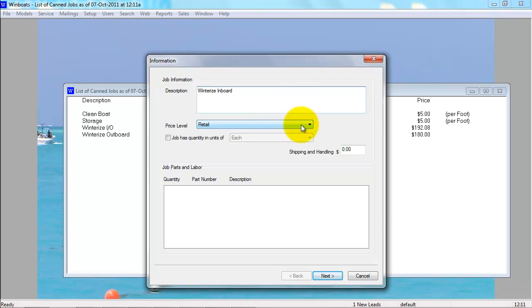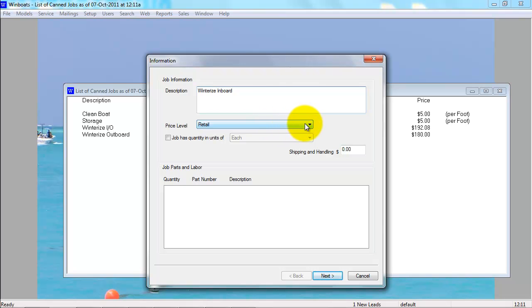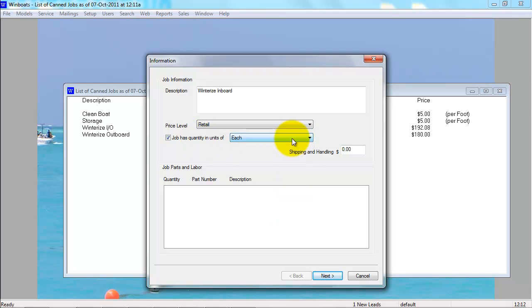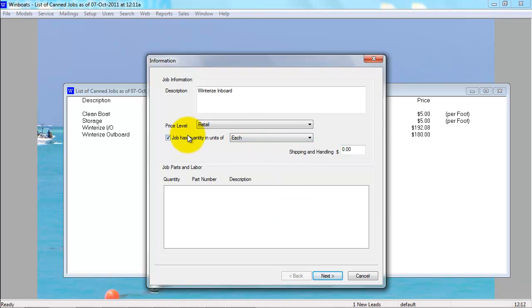Select the default price level. Select if the job has a quantity of units. Any shipping and handling charges.